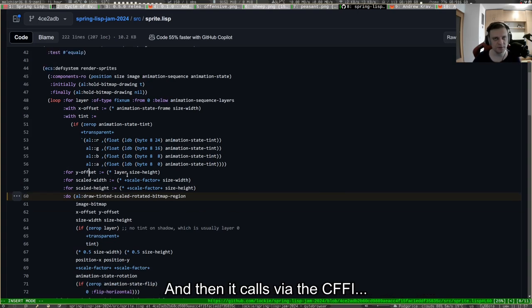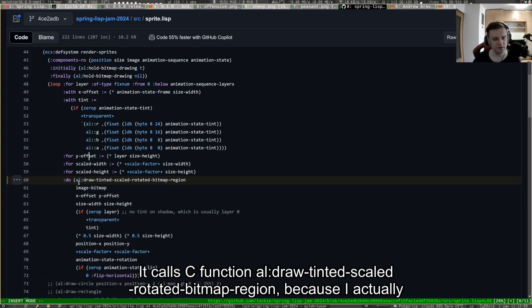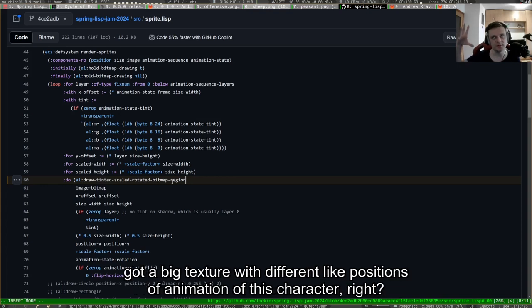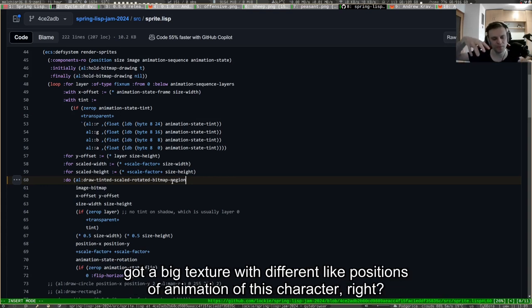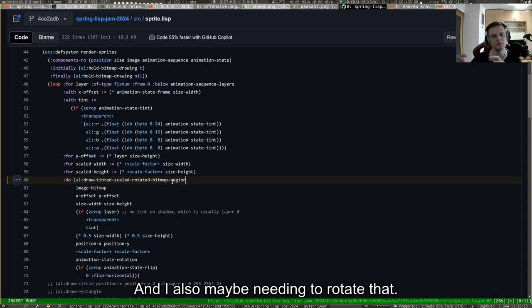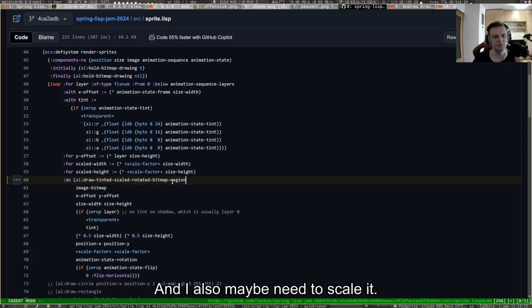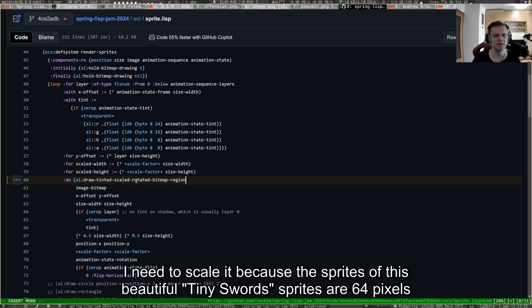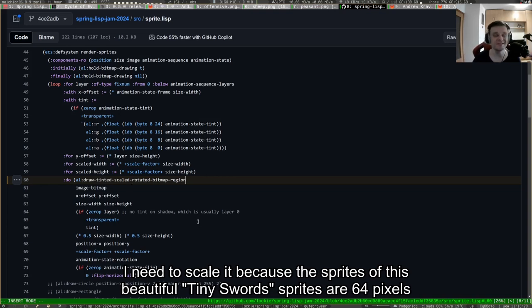This system called render sprites does all of the things that are needed. It does the sprite batching by calling al_hold_bitmap_drawing, it does all of the conversion of coordinates, and then it calls via the CFFI the C function al_draw_tinted_scaled_rotated_bitmap_region.